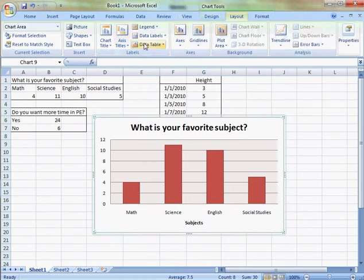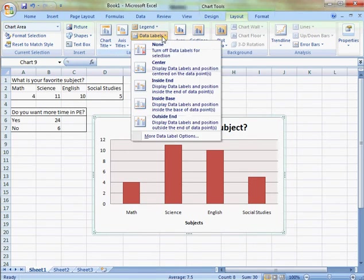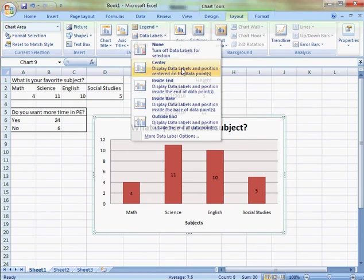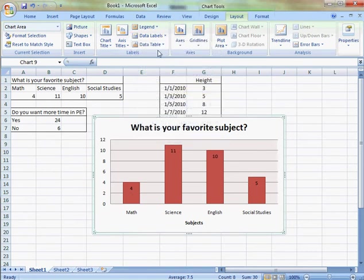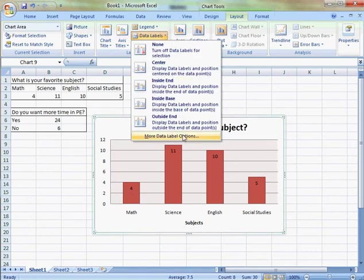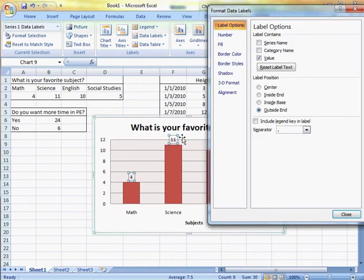So back to the layout. I can add the numbers on top of the chart if I'd like right here. It's centered, inside, and I can also have more options to choose from.